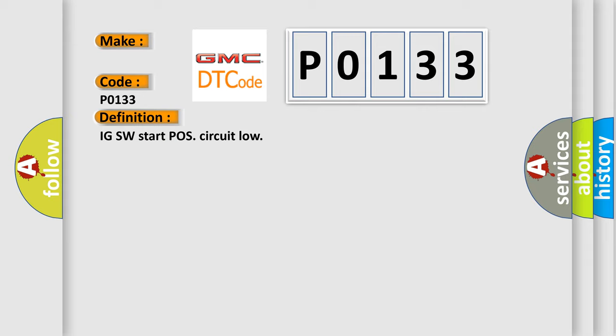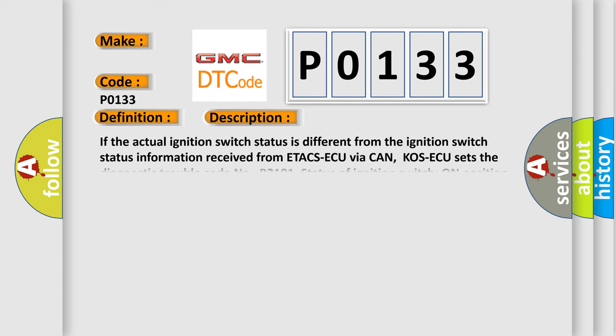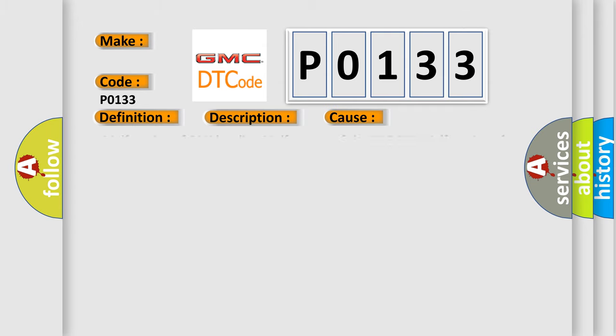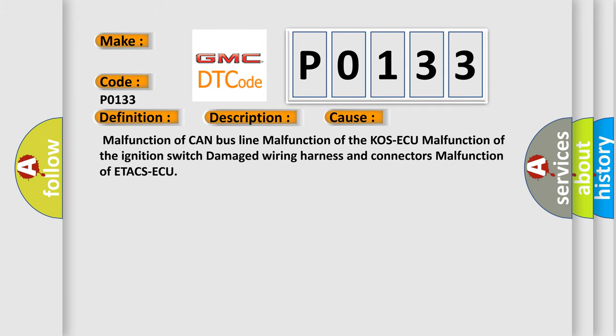Here is a short description of this DTC code. If the actual ignition switch status is different from the ignition switch status information received from ETACS ECU via CAN, KOS ECU sets the diagnostic trouble code P0133, indicating ignition switch position information status.